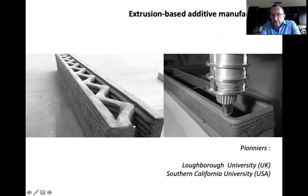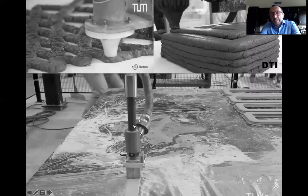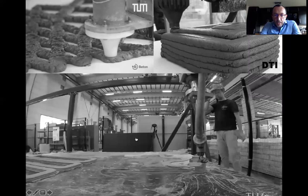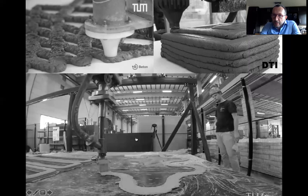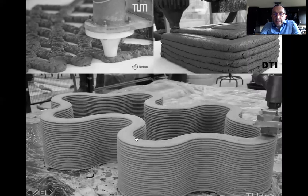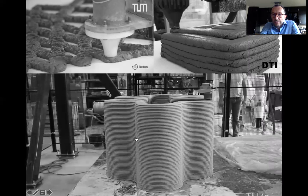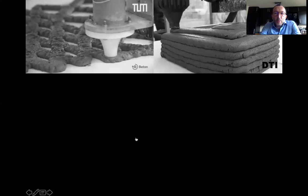The pioneers of Loughborough University in the UK and Southern California University in the USA started rather slow, but suddenly media coverage became really high. Teams all around the world started to explore this technology, either in industry or academia. Here I'm showing pictures from TU Munich, DTI in Denmark, and colleagues from TU Eindhoven in the Netherlands, who are using extrusion-based additive manufacturing. By depositing layers of material through an extrusion process one after the other, you're able to do 3D printing — or 2.5D — printing mostly vertically and shaping elements.